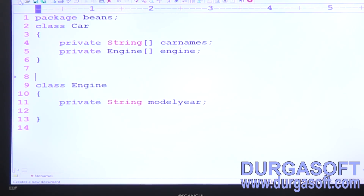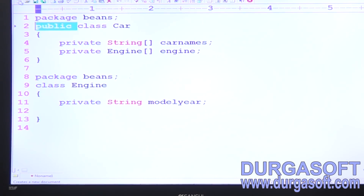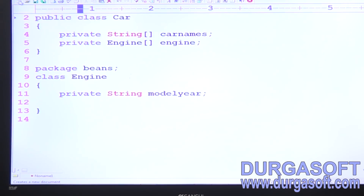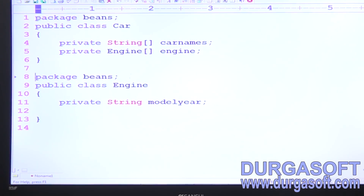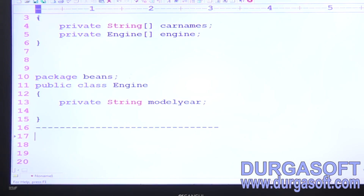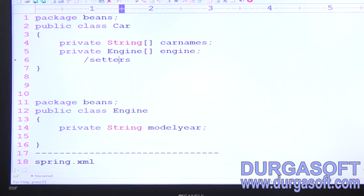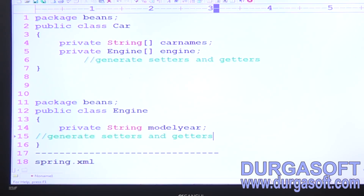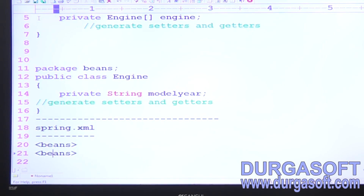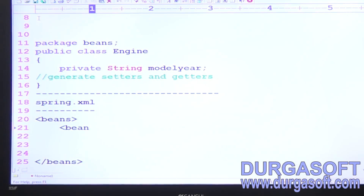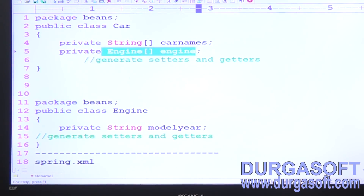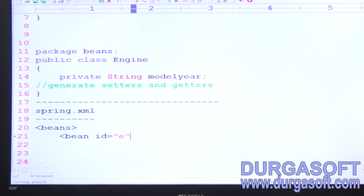Declare the package as 'geared'. You need to have setters — generate setters and getters. The main root tag is beans. Create the first Engine class object. How many engines do we require? We need to pass an array of engines.